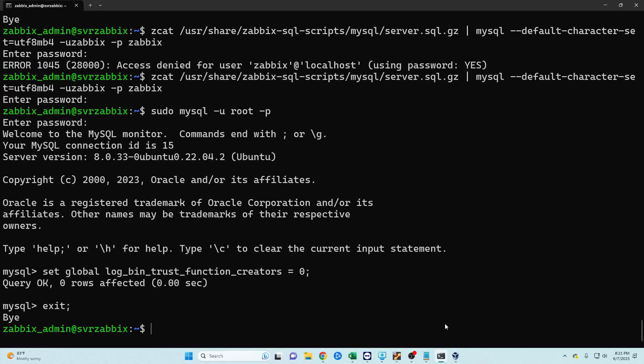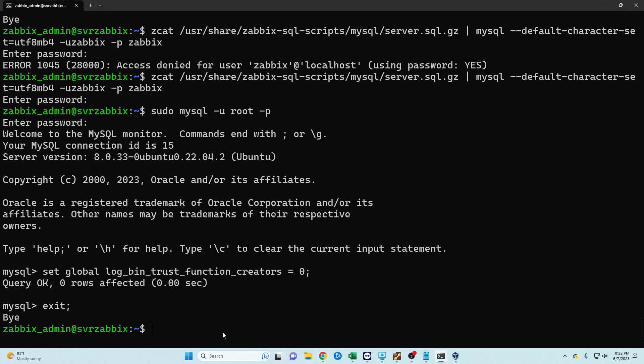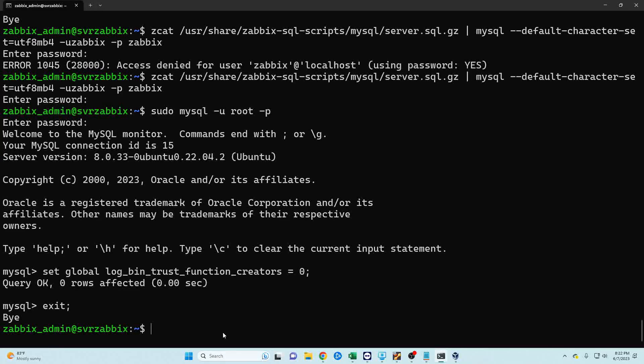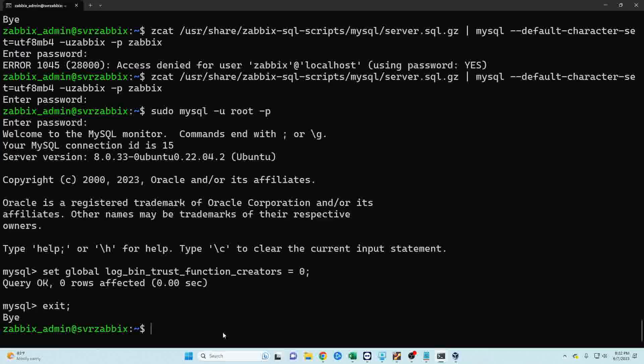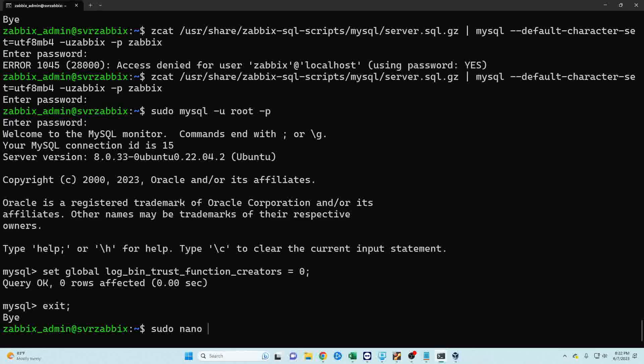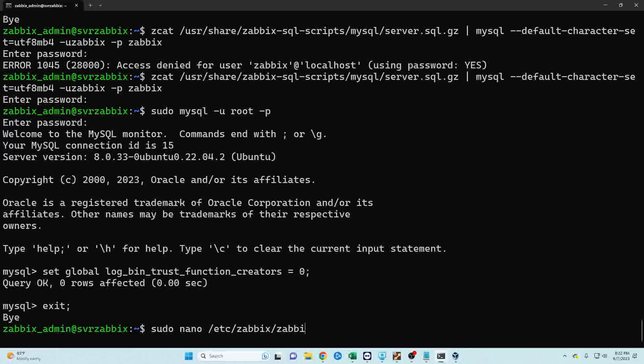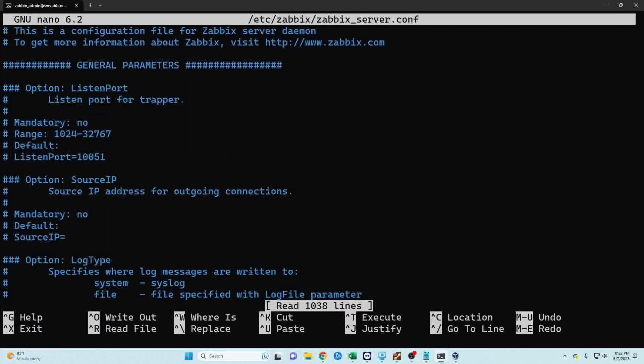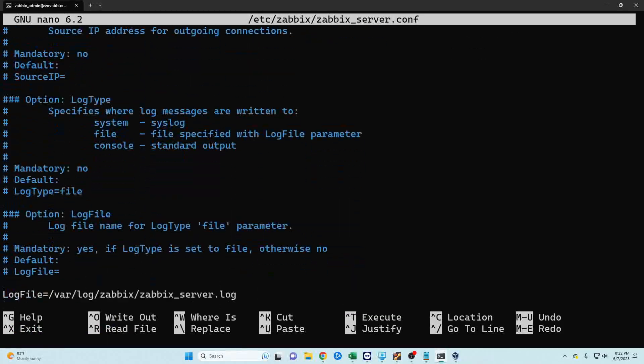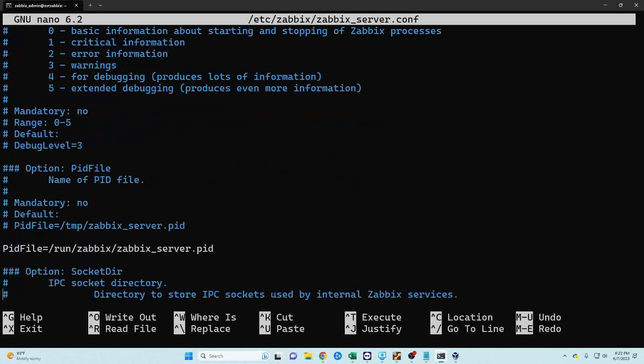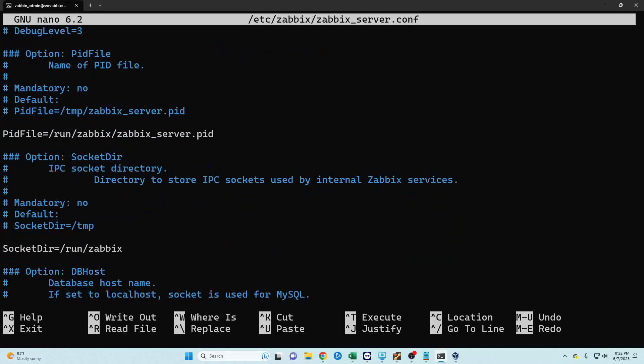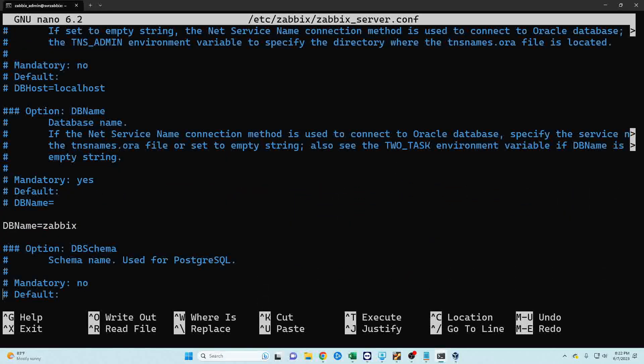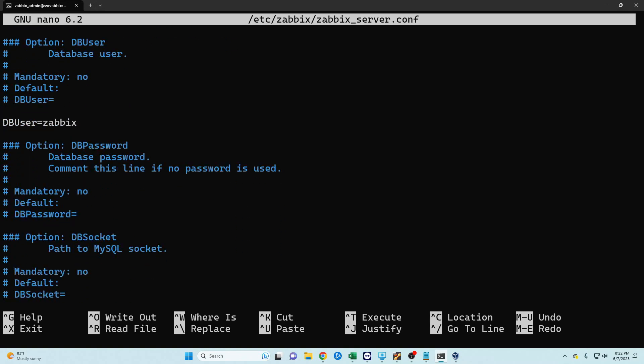Okay so now we need to go ahead and set up our Zabbix server config file that's going to have our password to our database. So we're going to open up our text editor, in this case I'm going to use nano, and it's going to be /etc/zabbix/zabbix_server.conf and we're going to scroll down until we find our database section.